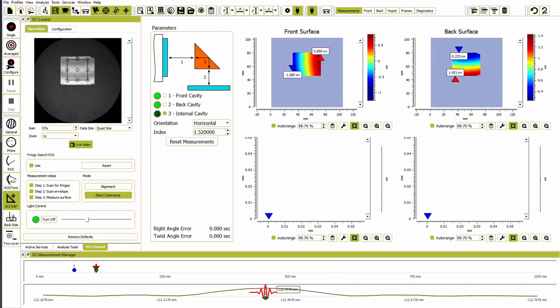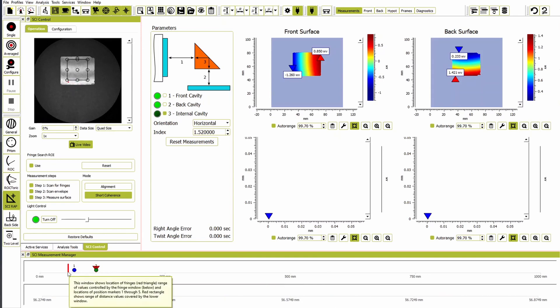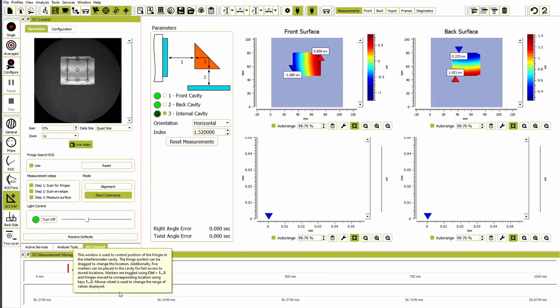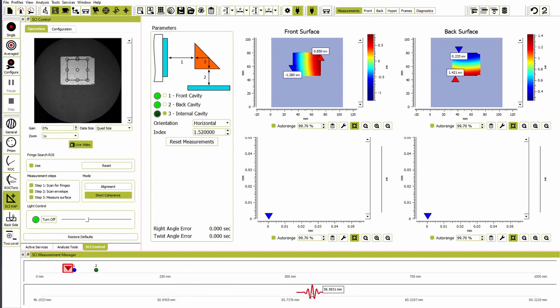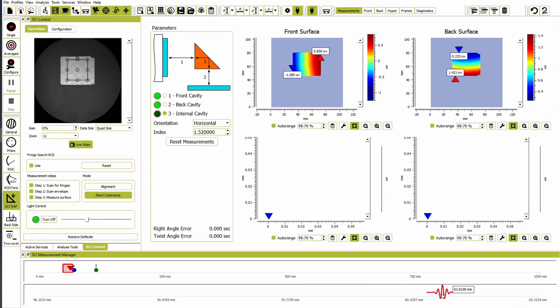The third cavity is the length of the prism face multiplied by the refractive index of the prism. Once again, mark that cavity selection in the parameters box and repeat the measurement process. In this example, cavities one and three are close together, so we scan for fringes manually in the bottom half of the measurement manager.